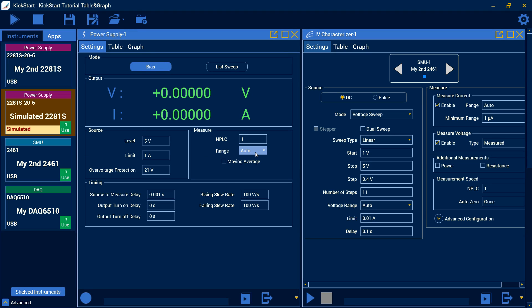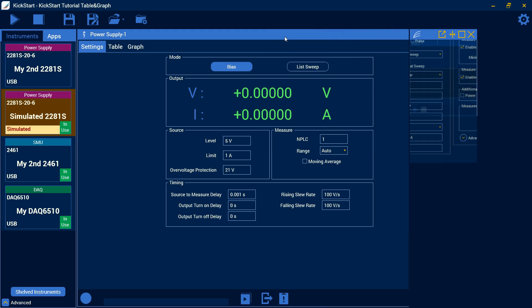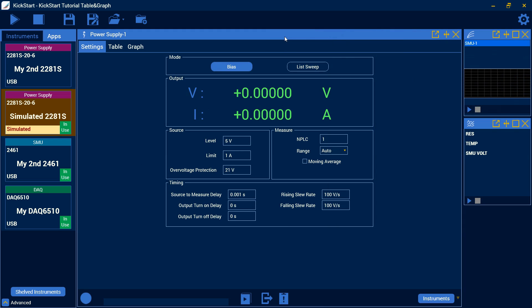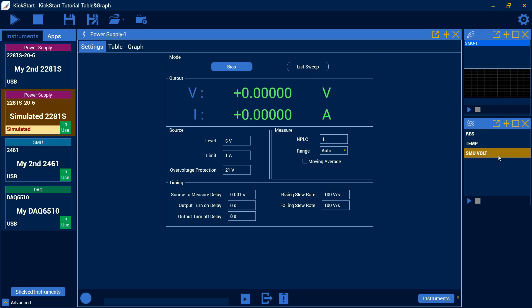But if you wanted to see them all together, one option would be to maximize one of the windows and you can then see the other two tiled over here just on one screen. This allows you to configure the settings of one instrument but then the other two you can still see their measurements or monitor what they're doing.